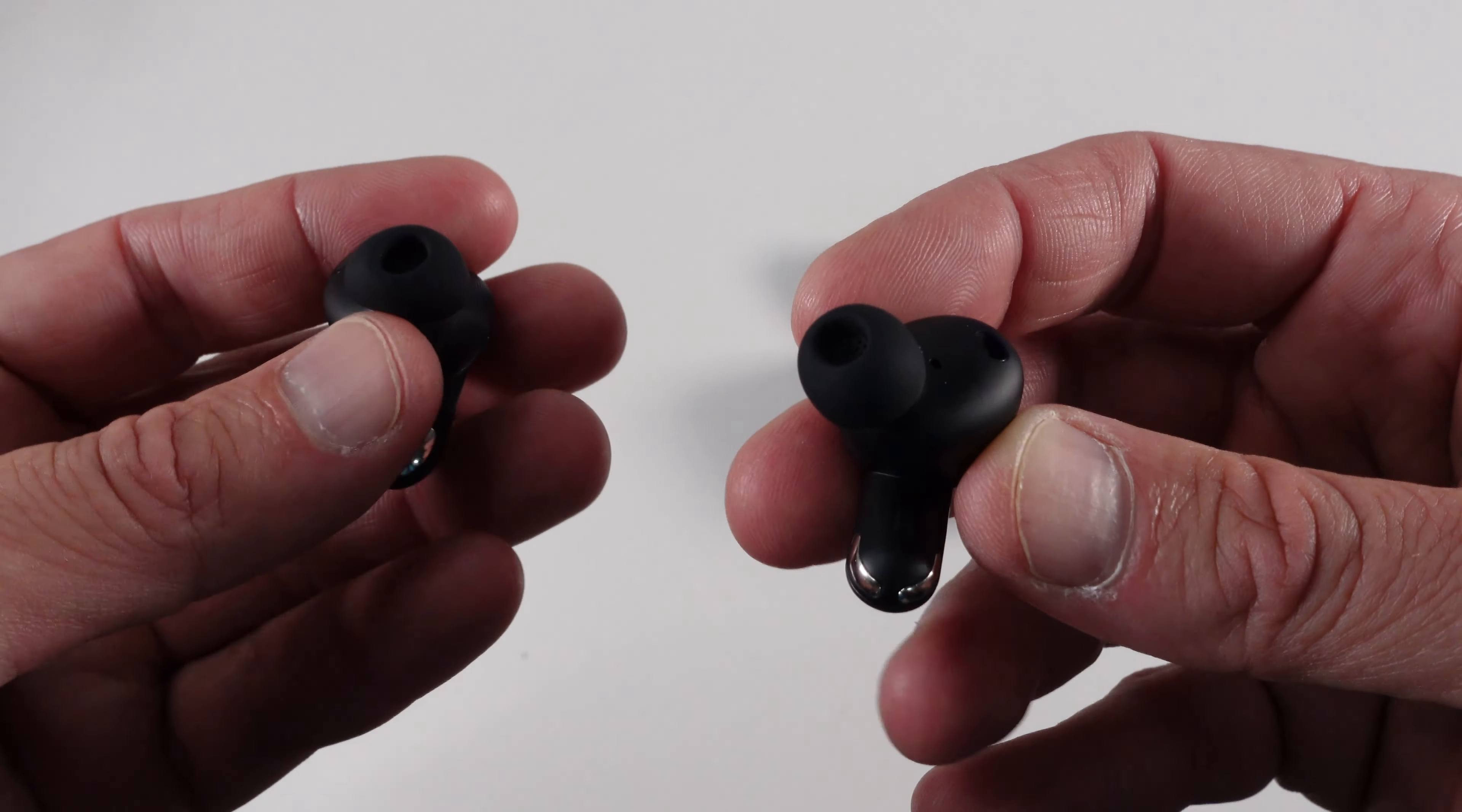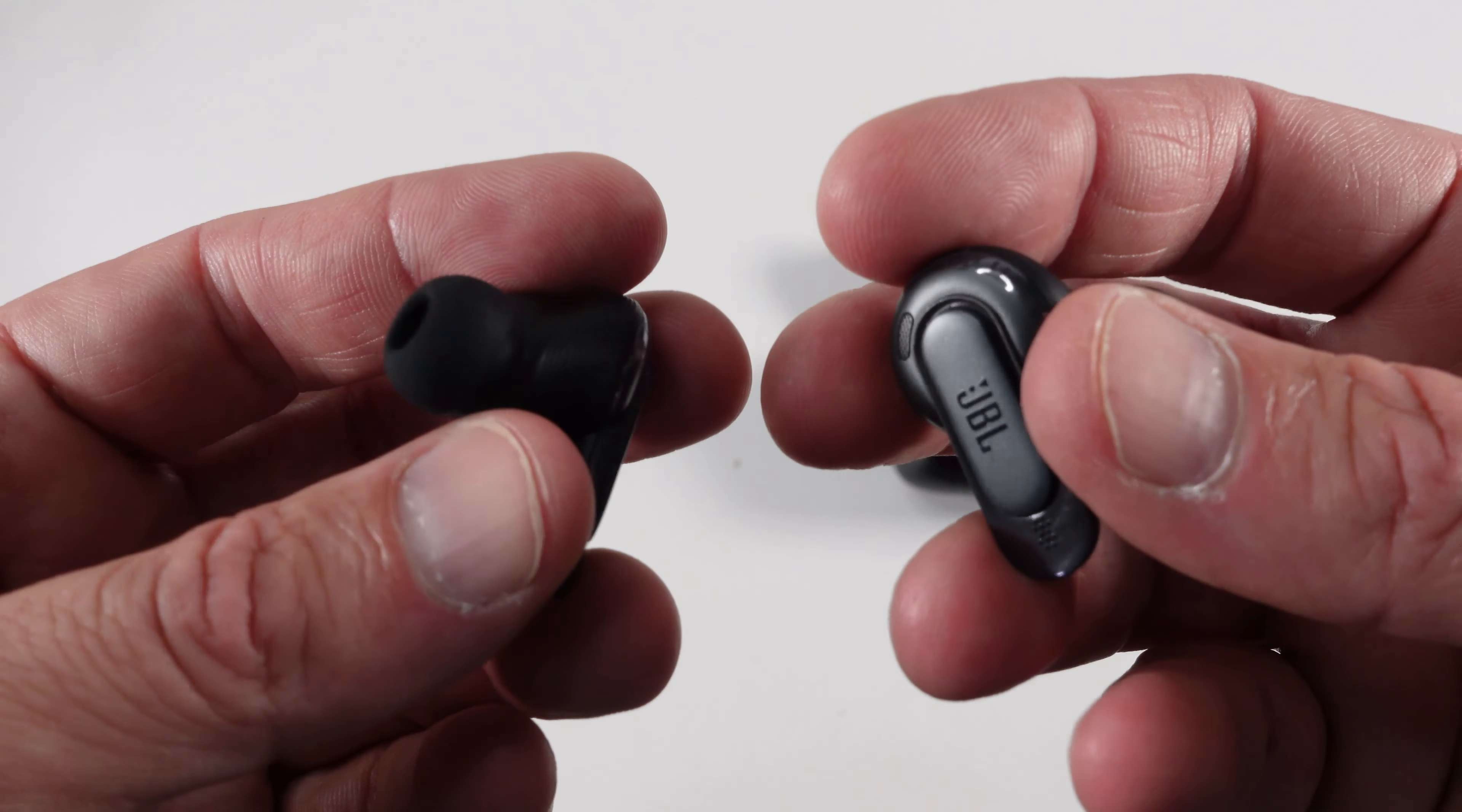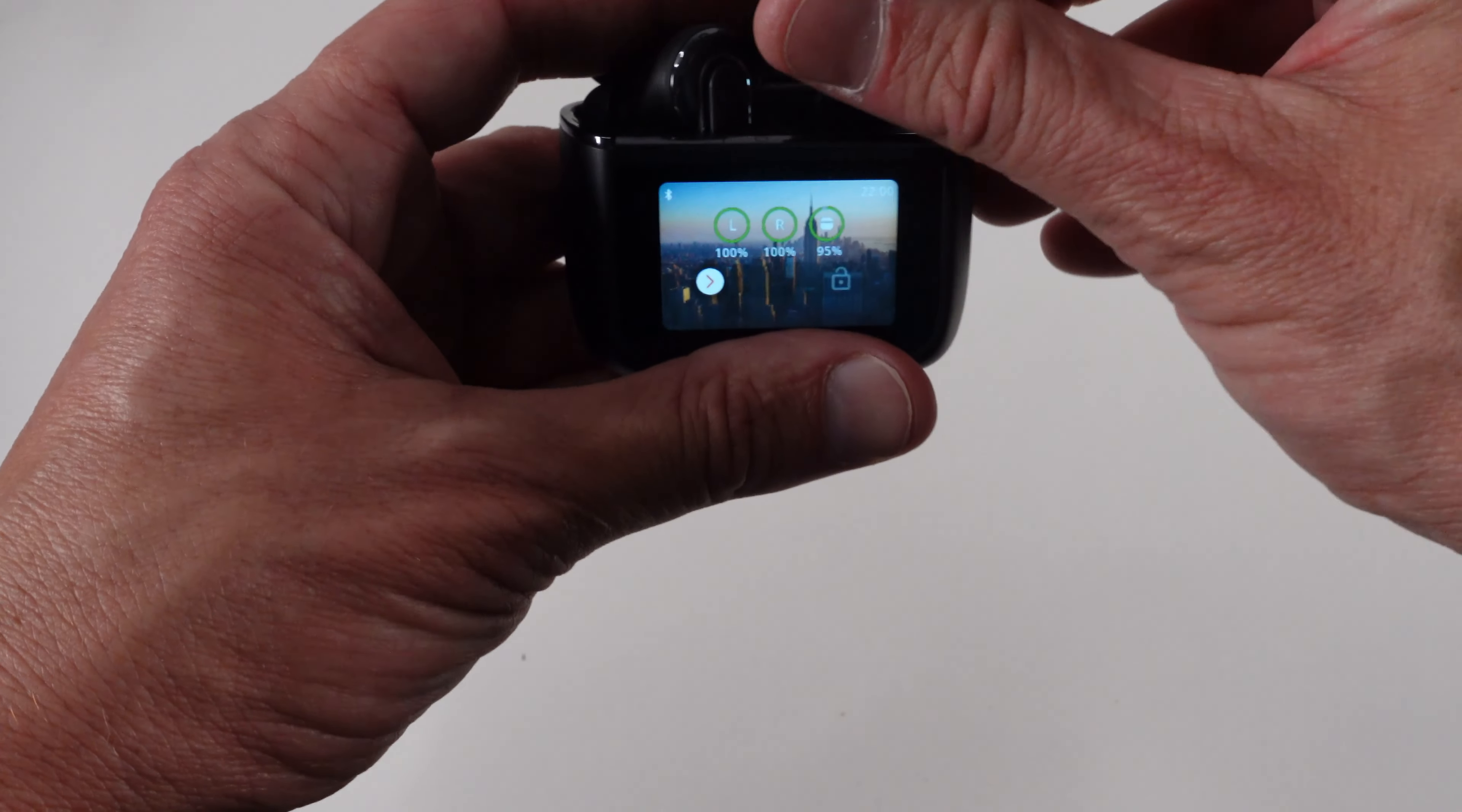Now each earbud has six mics and they also have adaptive noise cancelling 2.0. So very advanced noise cancelling in these. And they are waterproof IP55, so splash and waterproof. They do say if you charge for 10 minutes you get a couple of hours charging which is really good if you forget to charge. They're very light and they feel very sturdy.